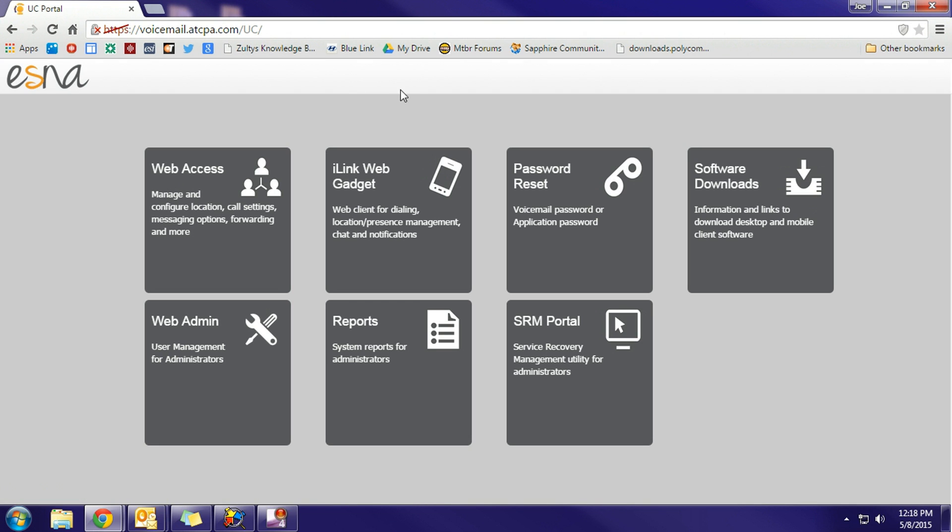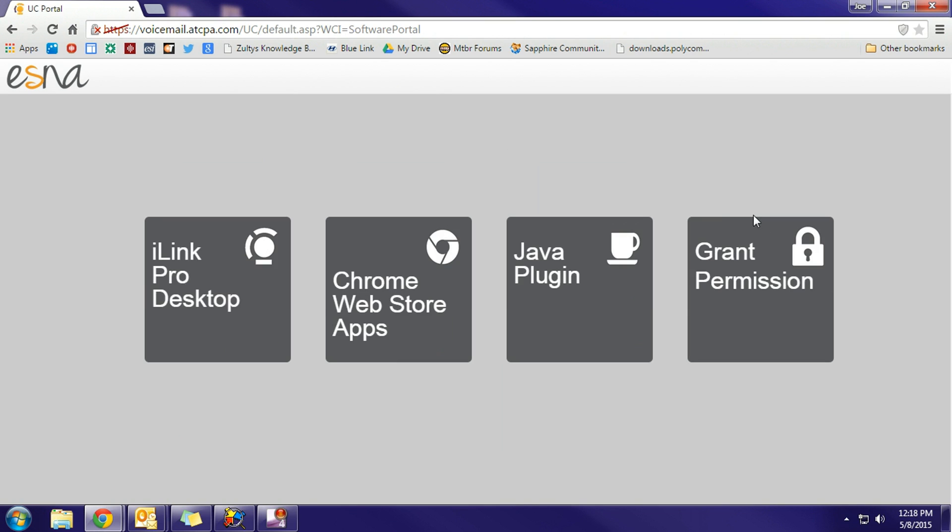Once we get to the home page of the voicemail server, we're going to choose the software downloads category. From the software downloads category, we want the iLink Pro desktop category.